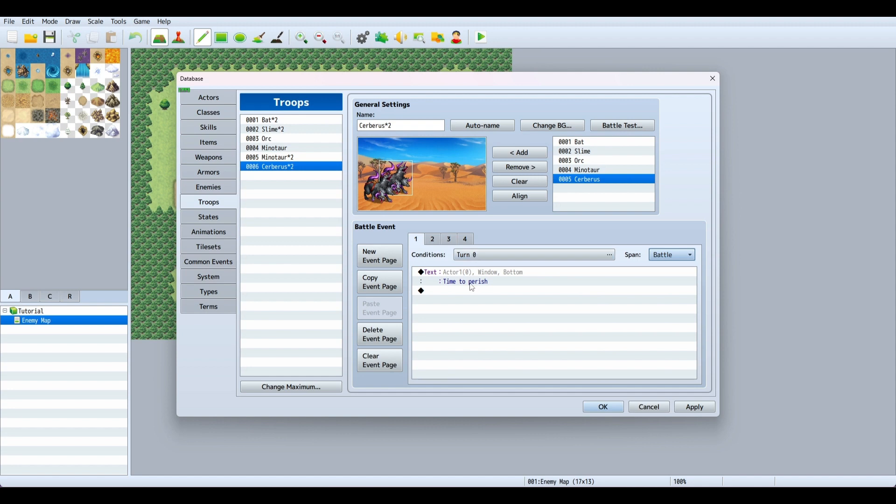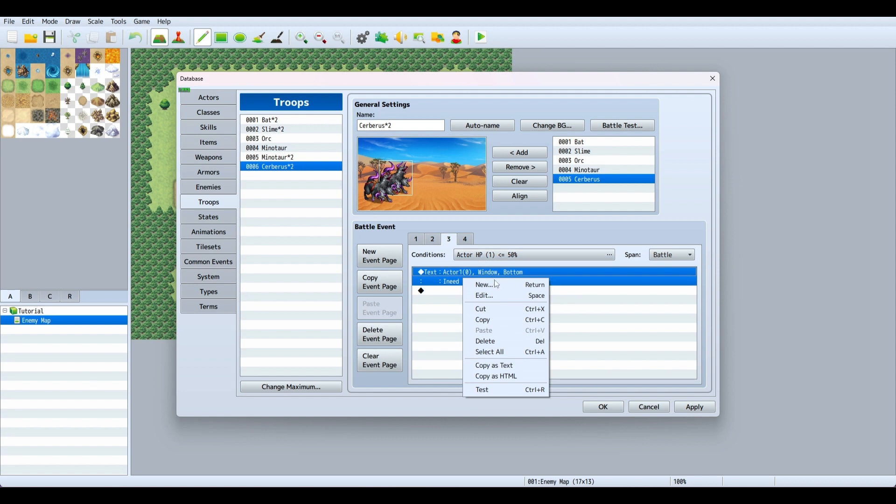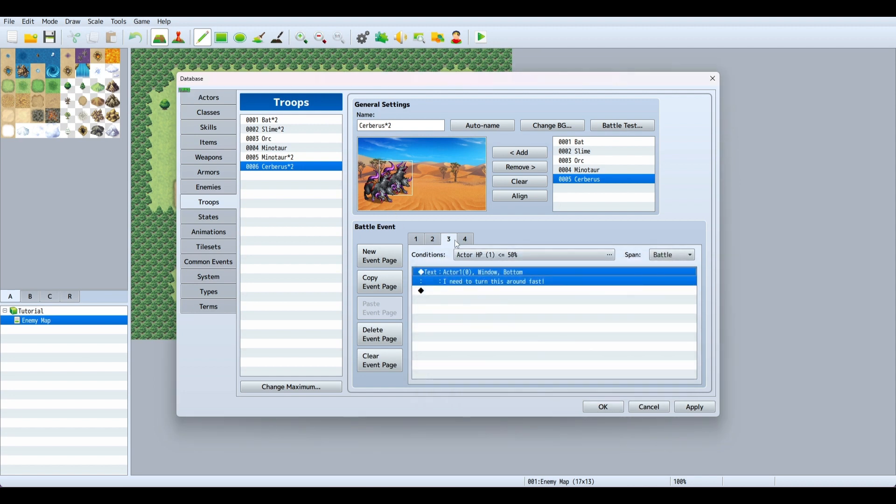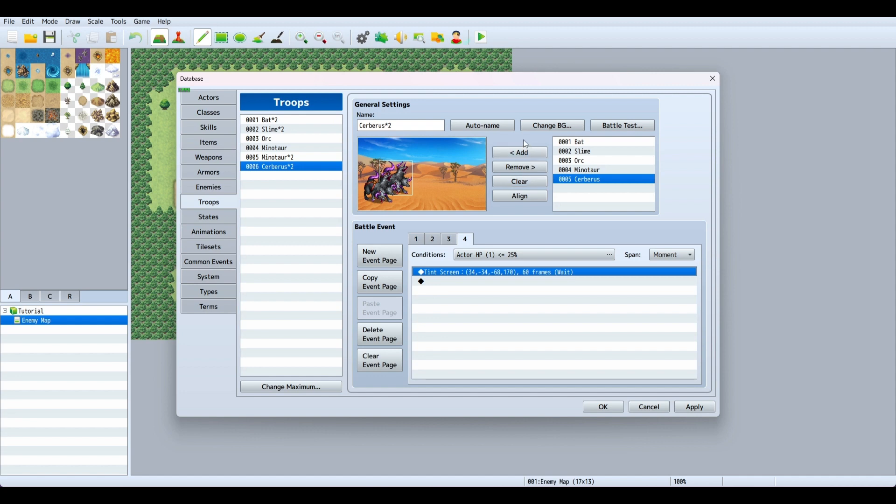Now we have conditions set up. At turn zero, the actor will say 'time to perish'. When enemy HP is less than or equal to 50%, we'll say 'halfway there'. When actor HP is less than or equal to 50%, we'll say 'I need to turn this around quick'. And at less than 25%, it tints the screen to a different color.